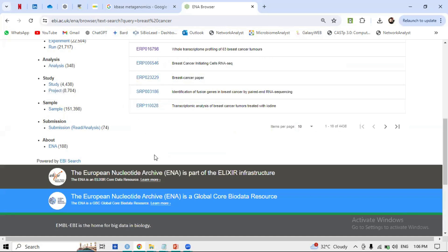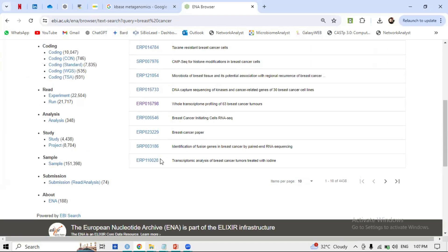A simple explanation: if you are Ali and you conducted RNA-seq NGS and generated 20 files, you can share those files into the ENA database with a heading describing your analysis. For example, studies titled 'Breast Cancer Initiating Cells RNA-seq' or 'Whole Transcriptome Profiling' — these are titles of studies. Let's click on one of them.